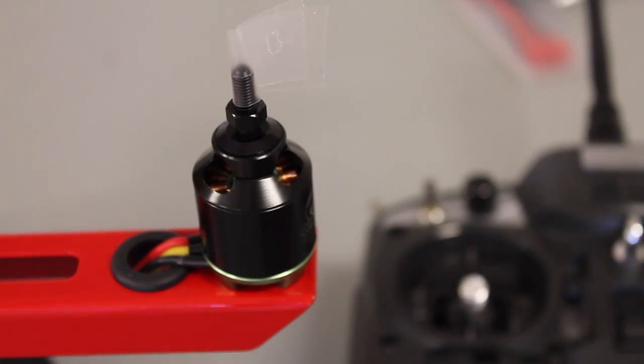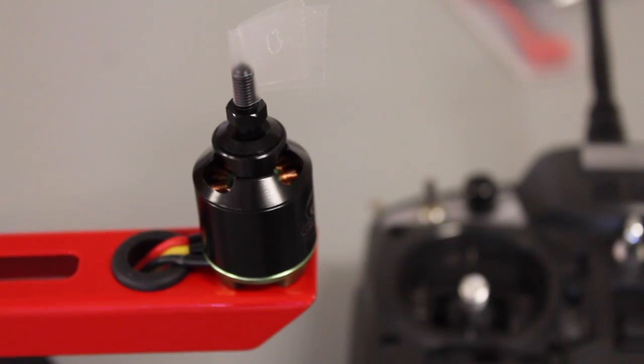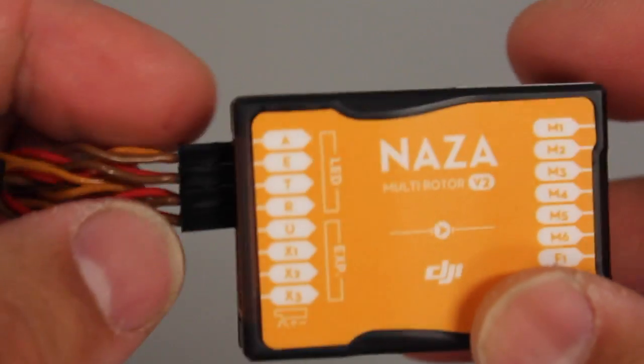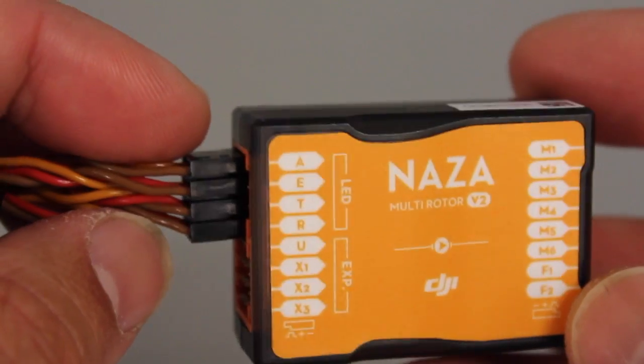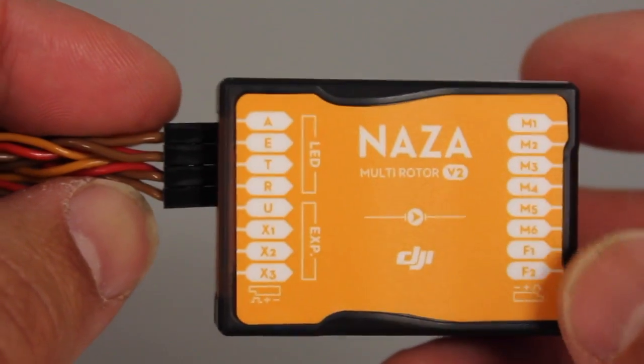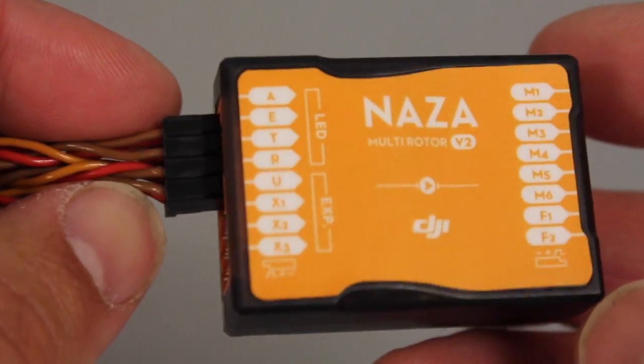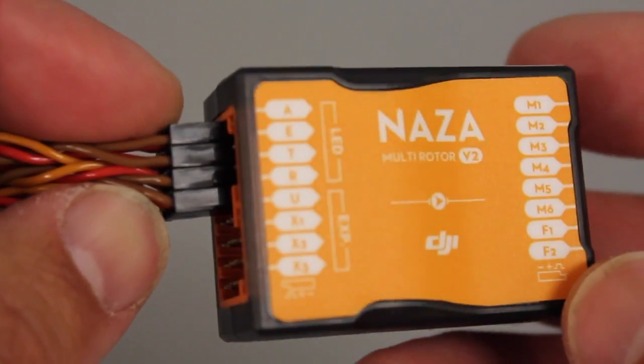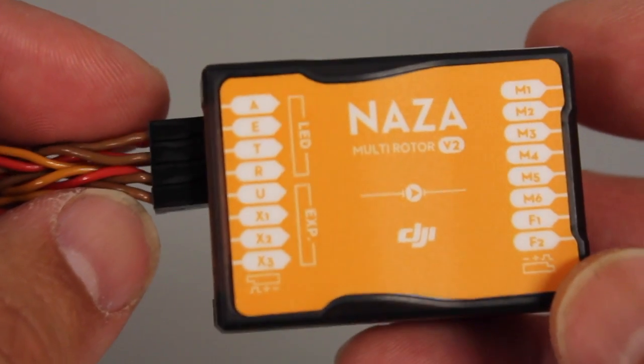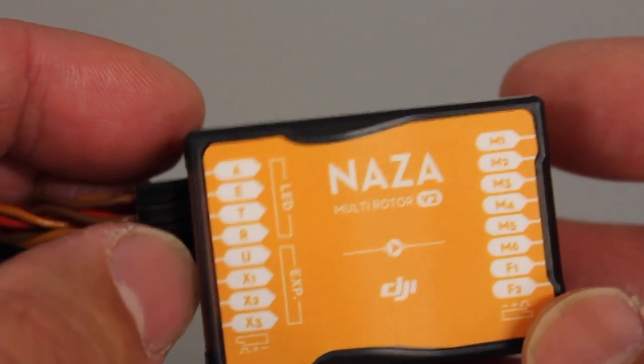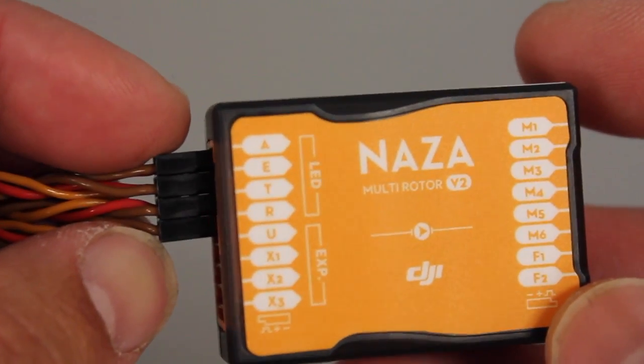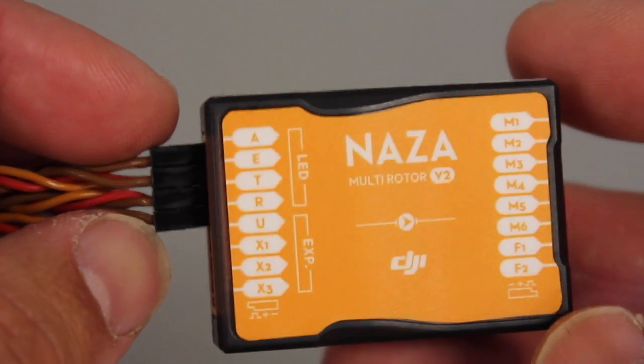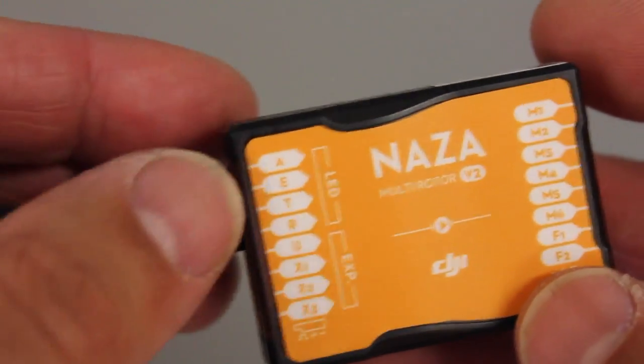So I'm going to go ahead and do this process for the other three ESCs and motors and then we'll move on to wiring up the NAZA. Now what I like to do done a lot of videos that show different transmitter switches for different flight modes but just to keep the build simple and to get Kevin in the air we're not going to enable the U port.